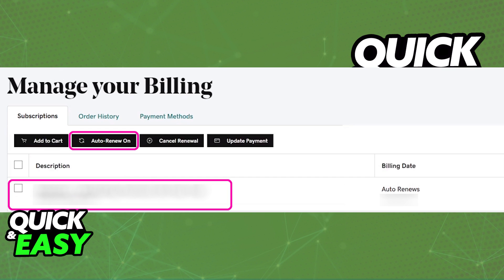Once you are done, I recommend that you turn on auto-renew on your subscriptions page. That way, you will never forget to renew that specific domain again if you wish to keep it for the long run.